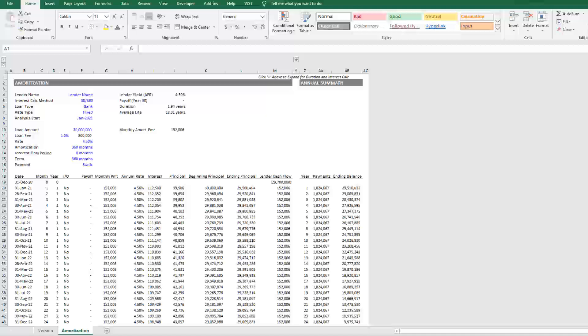What makes this module advanced is it allows for up to four interest calc methods: 30/360, actual/actual, actual/365, and actual/360. It also has the ability to model both fixed and variable rate debt. The payment itself can either be dynamic, meaning the payment adjusts or re-amortizes over your amortization period to fully amortize the loan.